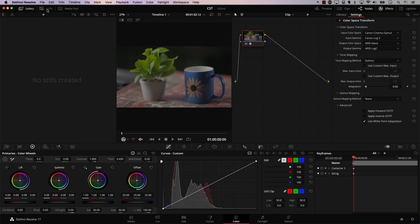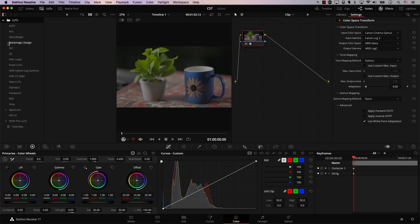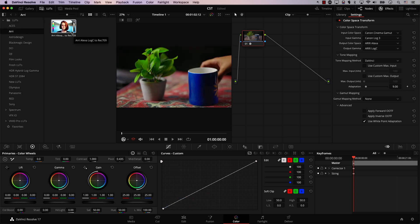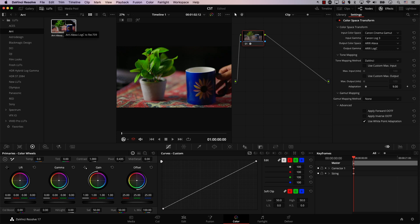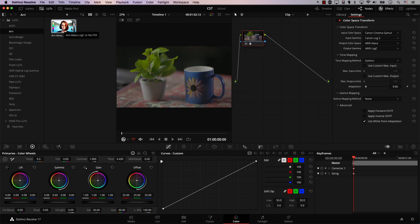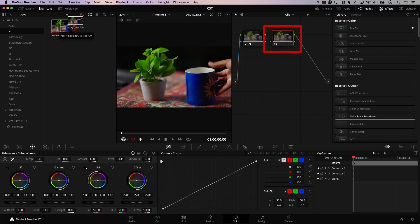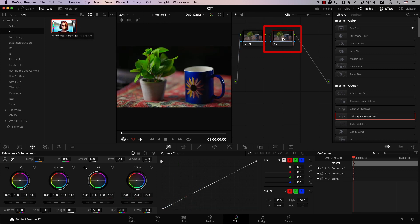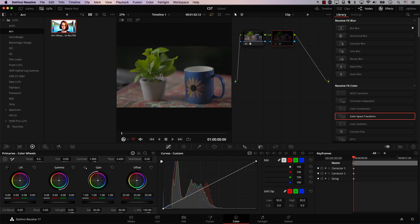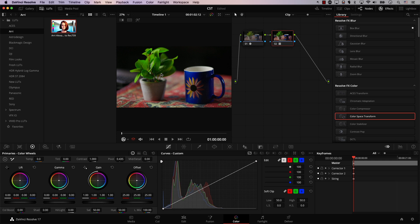And this even works with lookup tables. So in Resolve, if you open the LUTs panel, there's a special category here for Arri, and it has only one LUT, which basically converts Arri Log C to Rec.709. So I'll add a new node. And in this new node, I will simply drag the Arri LUT on top of this node. And the image looks better. Take a look at the image before the node and after it. It looks way more natural.